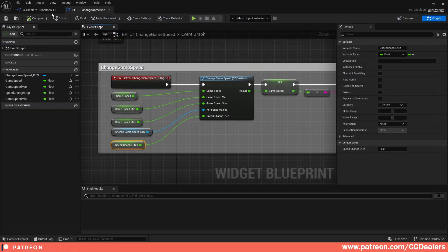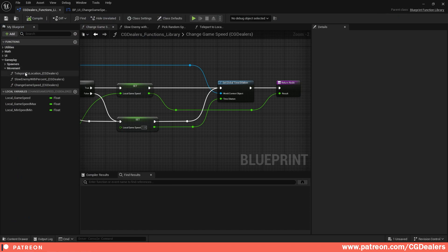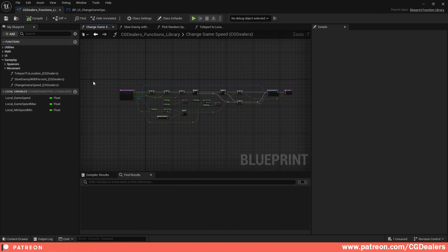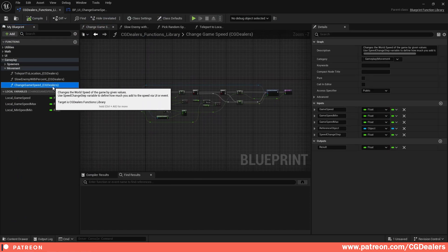The first step is you need to create a function. Right now this function 'Change Game Speed' is from my CG Dealers Mega Kit. If you want this kit and a lot more functions besides this one, go to my Patreon page and grab it. This kit is updated weekly so a lot of new functionality will be coming.